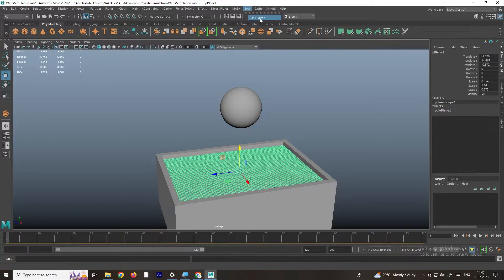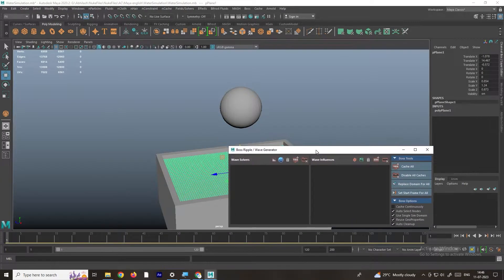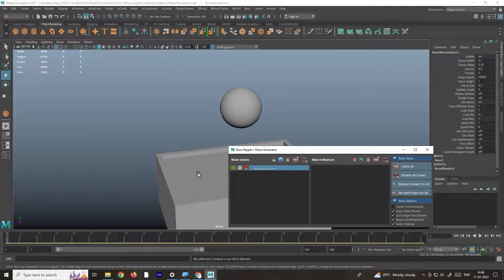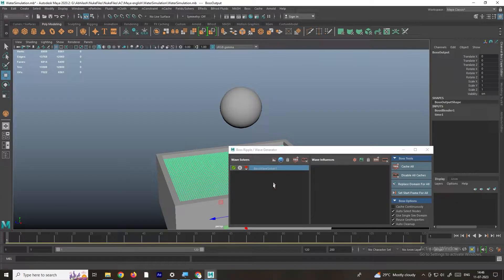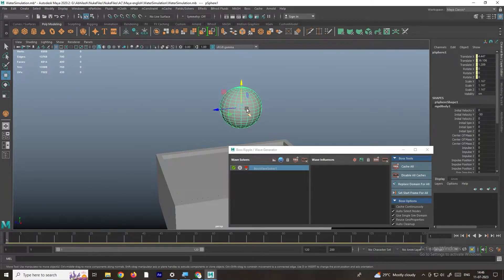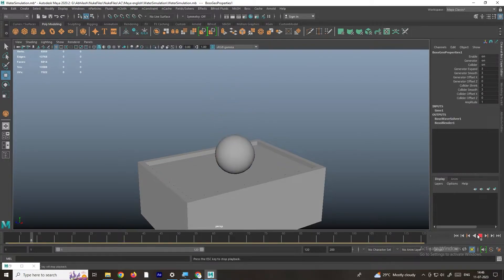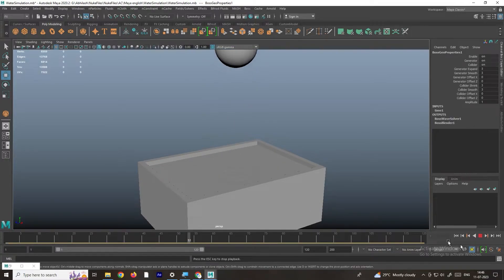Go to BOSS editor and click on it. In the Wave Solvers section we need to select the plane and click on the option called Create Wave Solver. By selecting the plane we select this option. Then there is an option called Wave Influence — we need to select the ball and click the option called Add Geo Influence to the Selected Solver. Select the sphere and click on it.